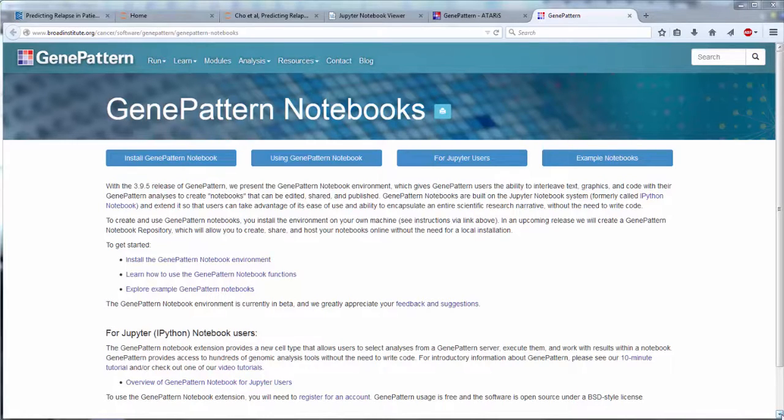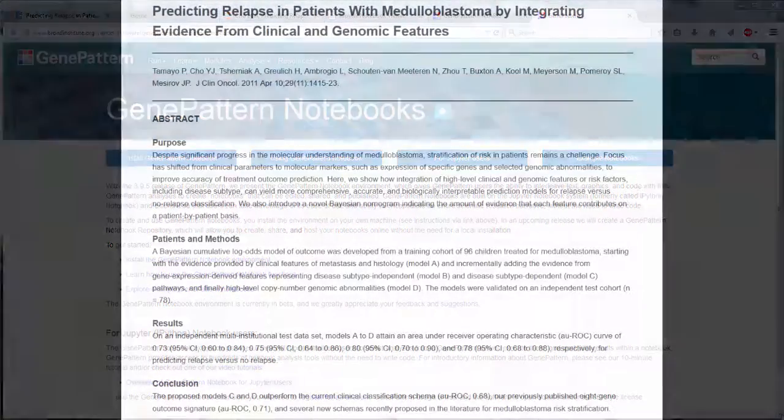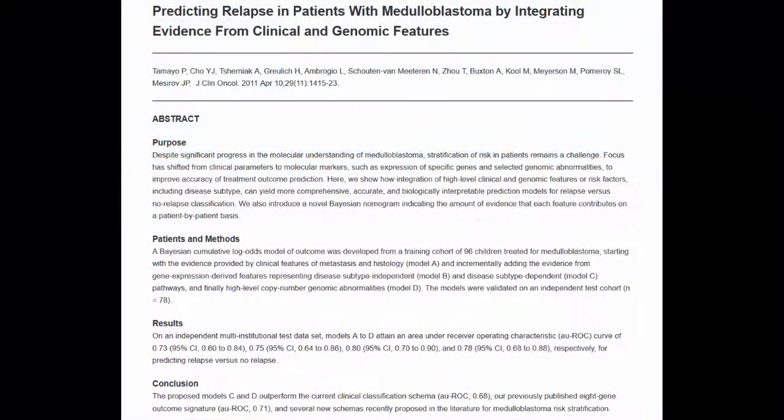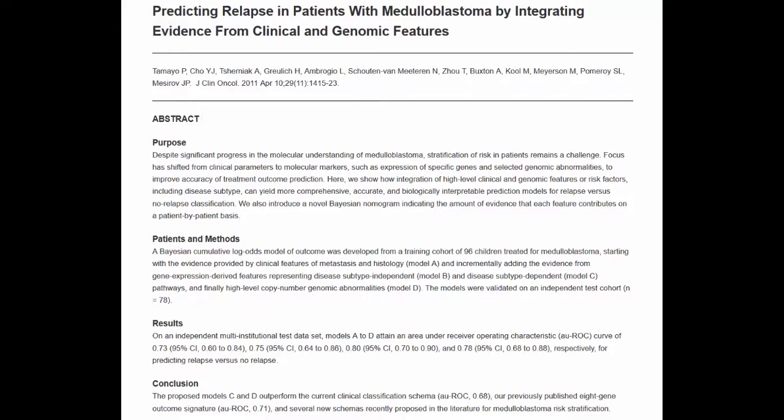To demonstrate, we'll create a new notebook. As an example, we'll use a recent study that aimed to improve outcome prediction for medulloblastoma, the most common pediatric brain tumor, through integrating five clinical and molecular data types via a Bayesian machine learning algorithm.